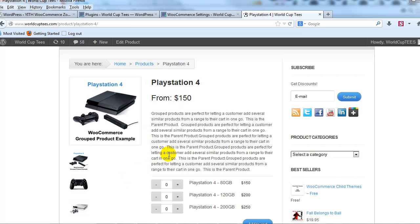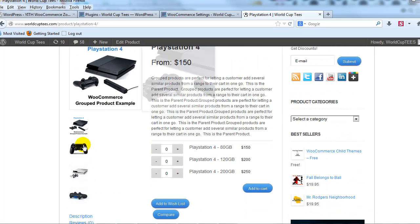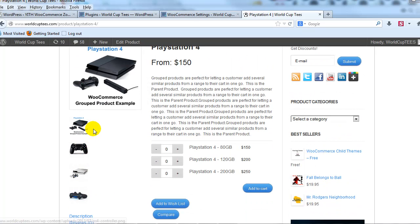You do have options in terms of controlling the thumbnail images that display underneath. You can turn these into like a slider carousel.